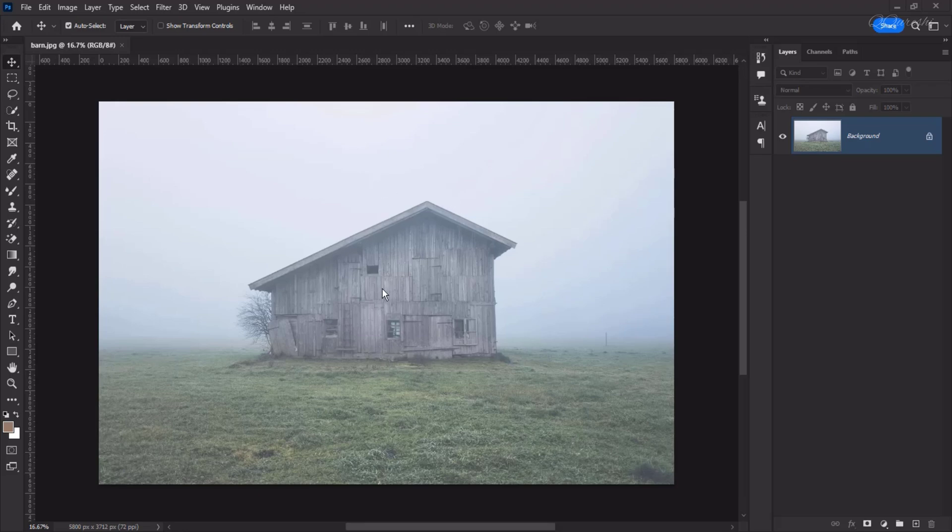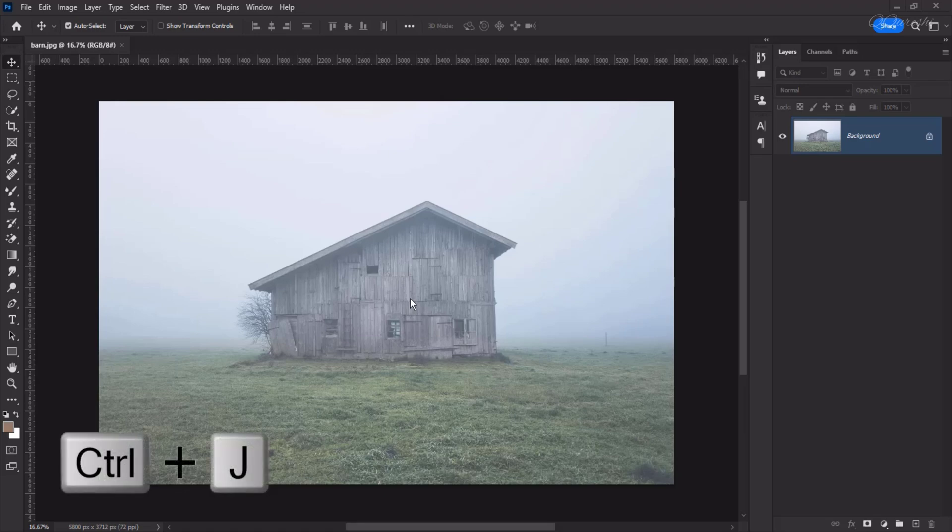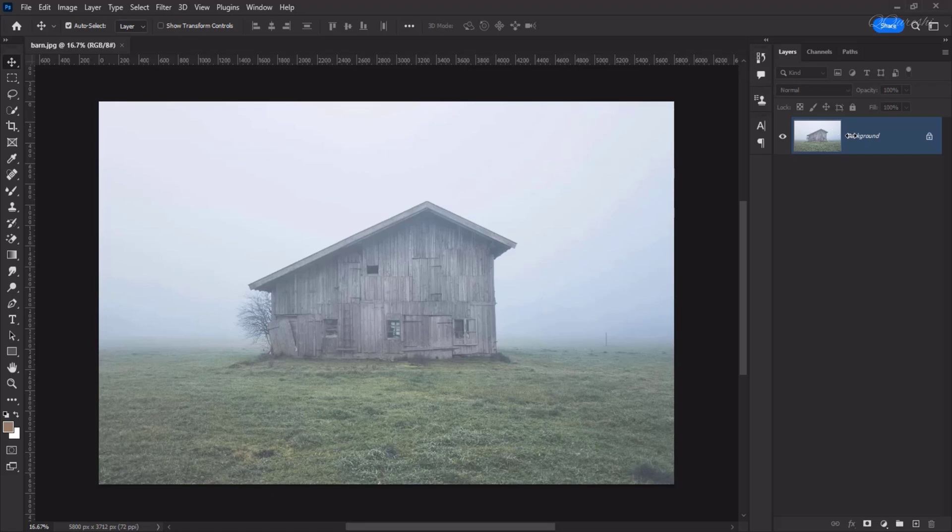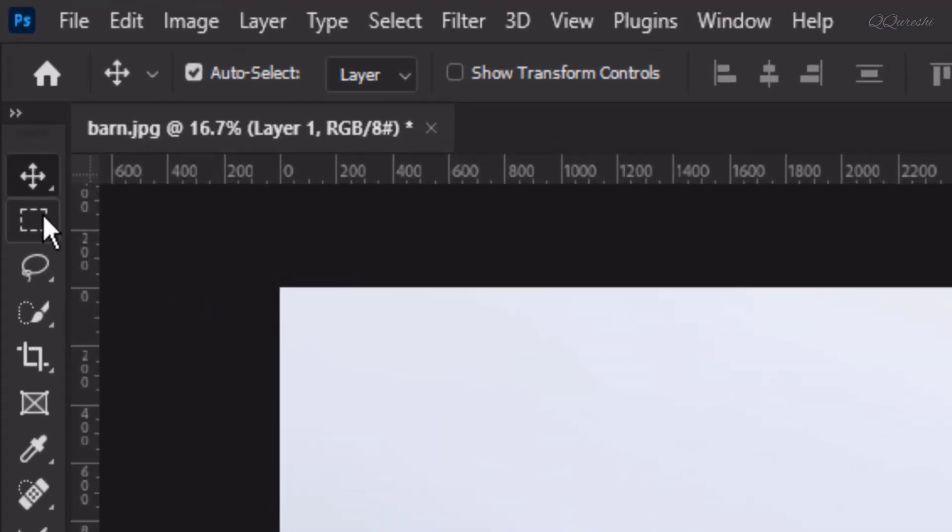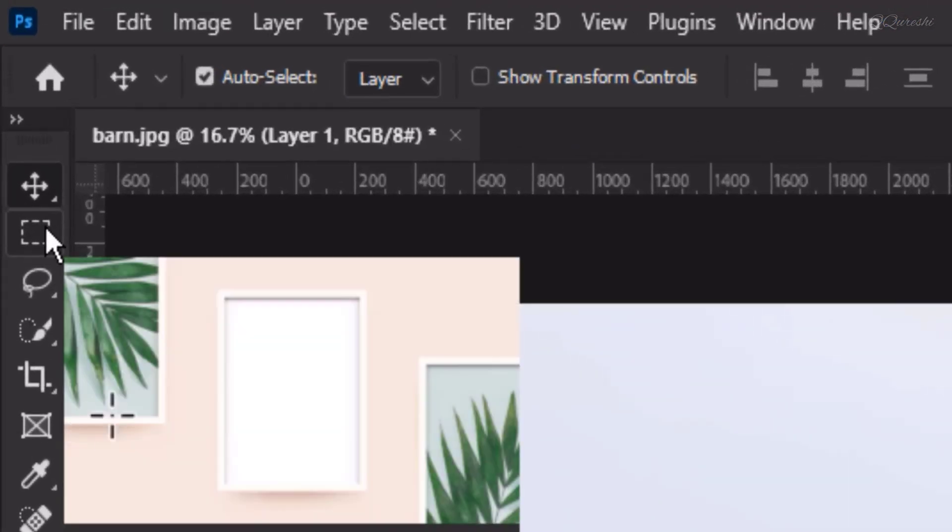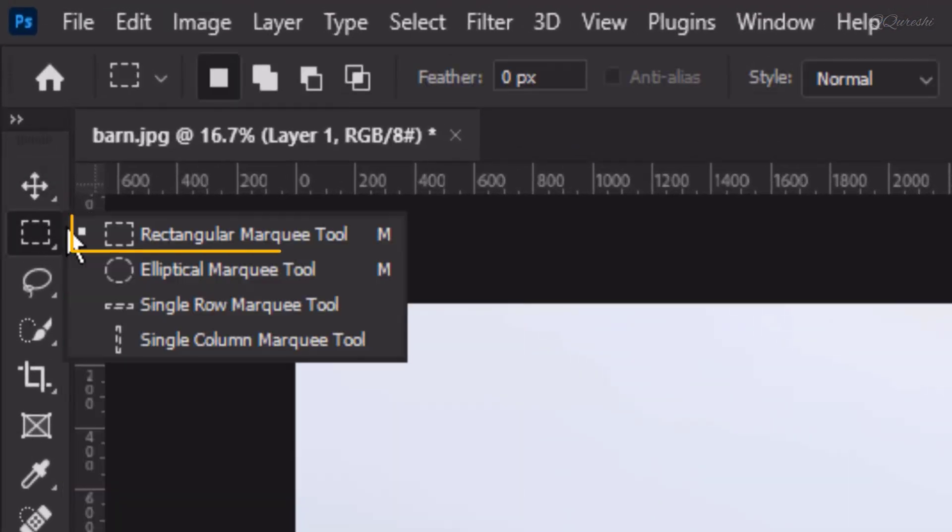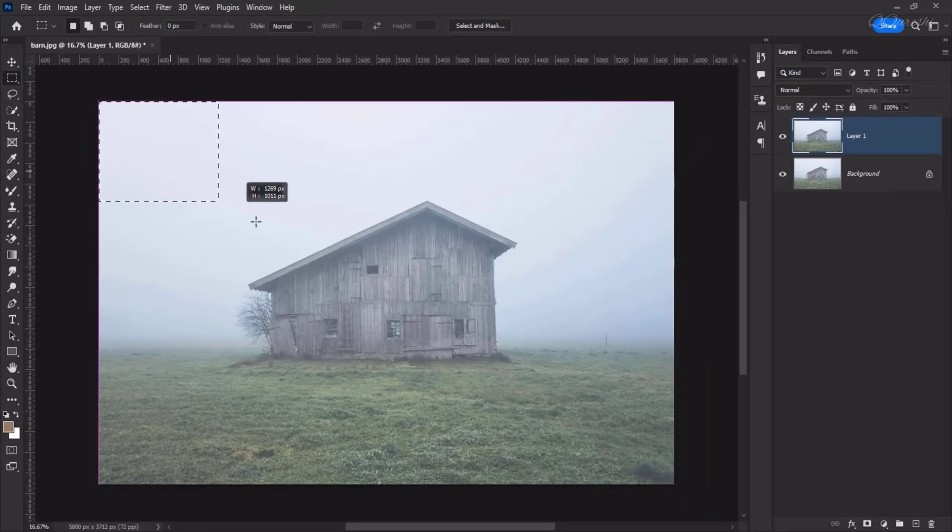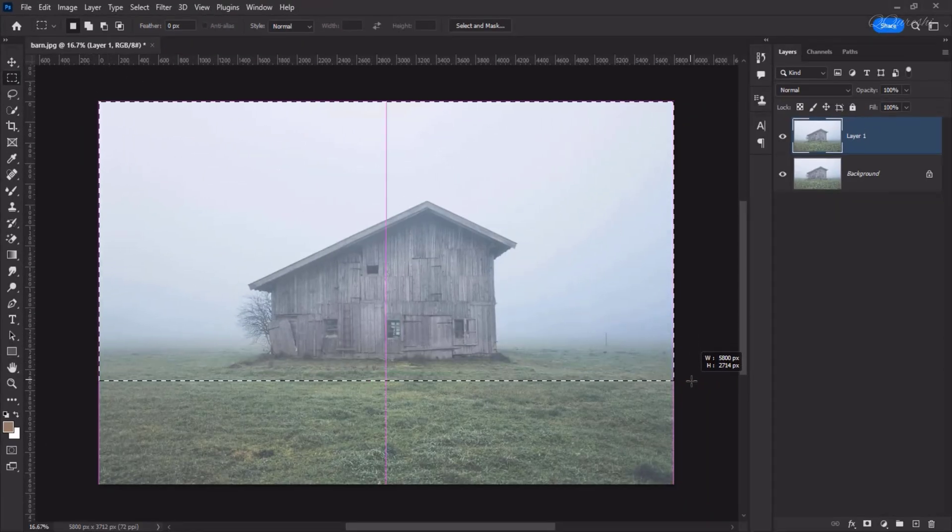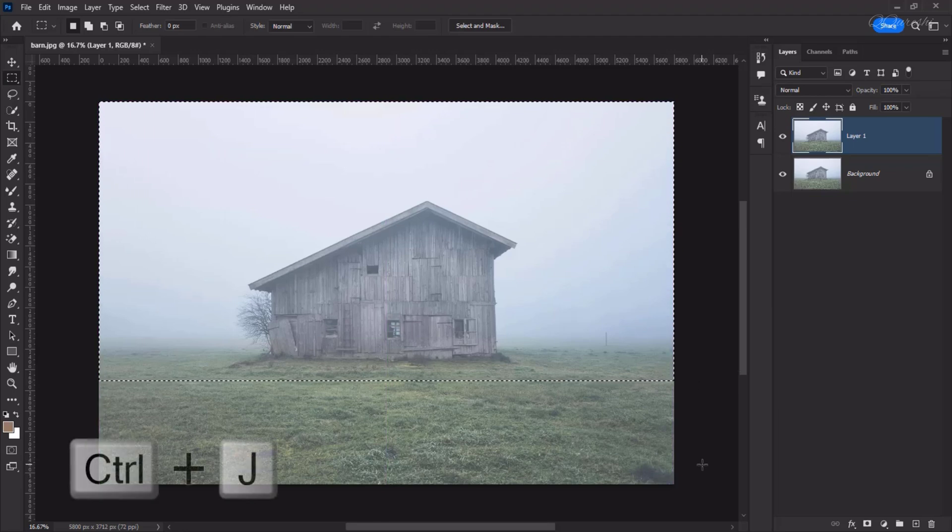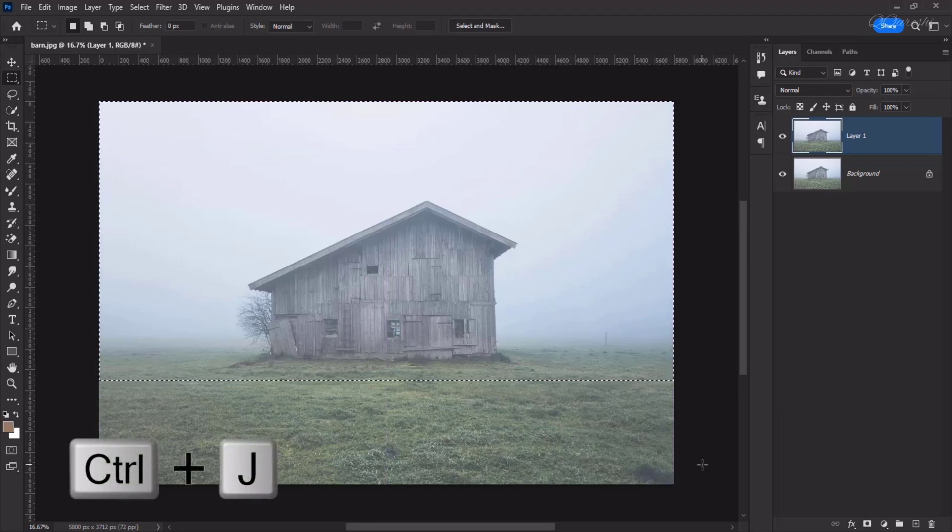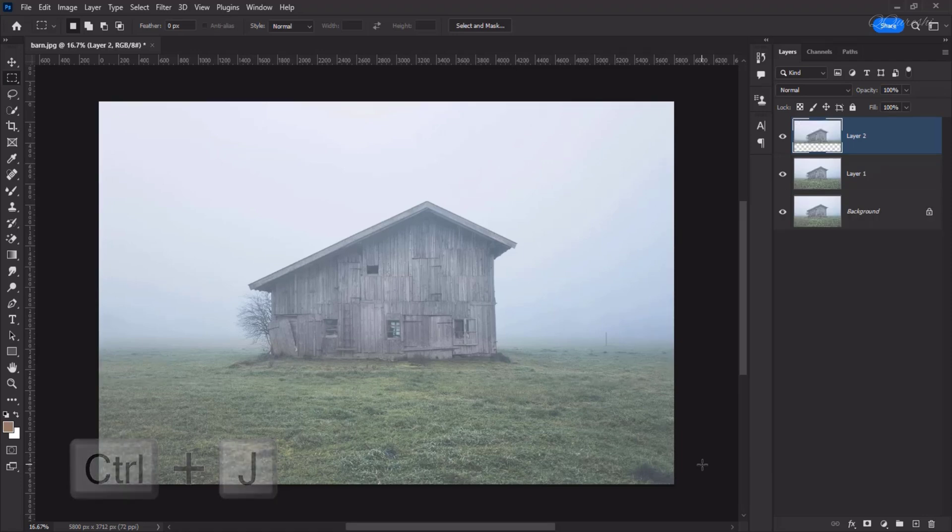Make a duplicate layer of this image by pressing Ctrl plus J so that our original image is saved. We created a duplicate layer of it. Now, pick the rectangular marquee tool and make a selection of this image something like this. Now, if you press Ctrl plus J, the copy via layer will be created.